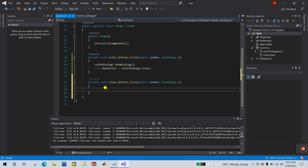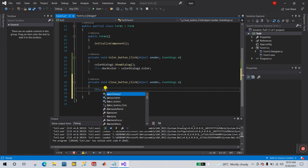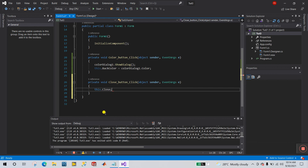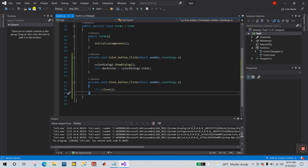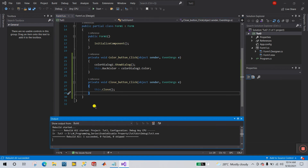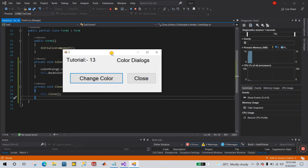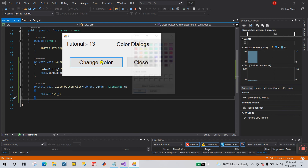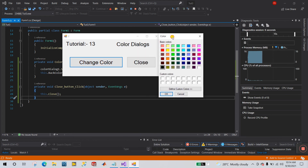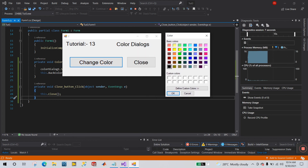Double-click the Close button to open its event function. To close the form, enter: this.Close(). That's simple programming. Save your project, go to Build and Rebuild Solution, then click Start.